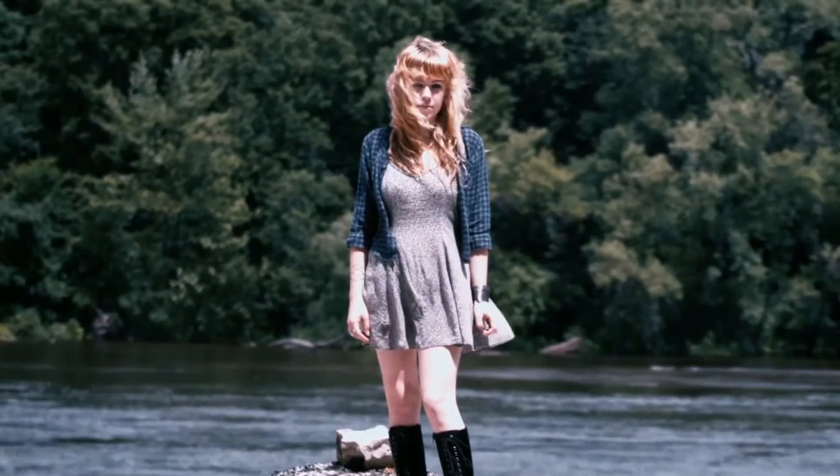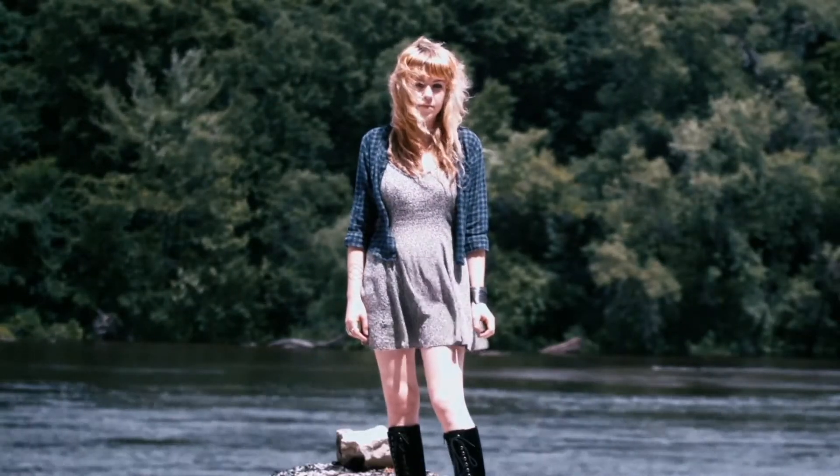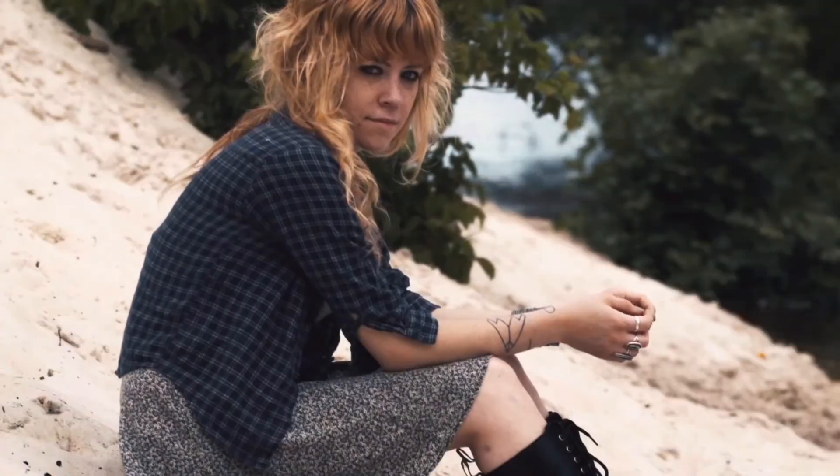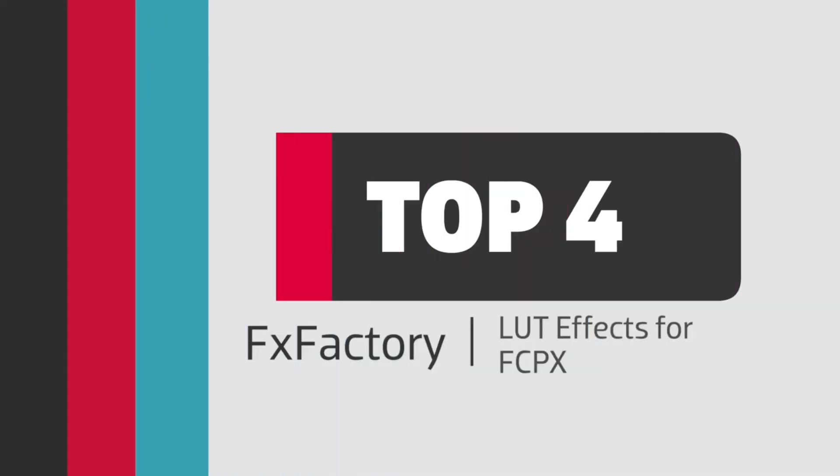Lookup tables, also known as LUTs, are files that contain look information that can jumpstart your color grading process and give you some unique effects. I'd like to show you my favorite FXFactory LUT effects for Final Cut Pro X.